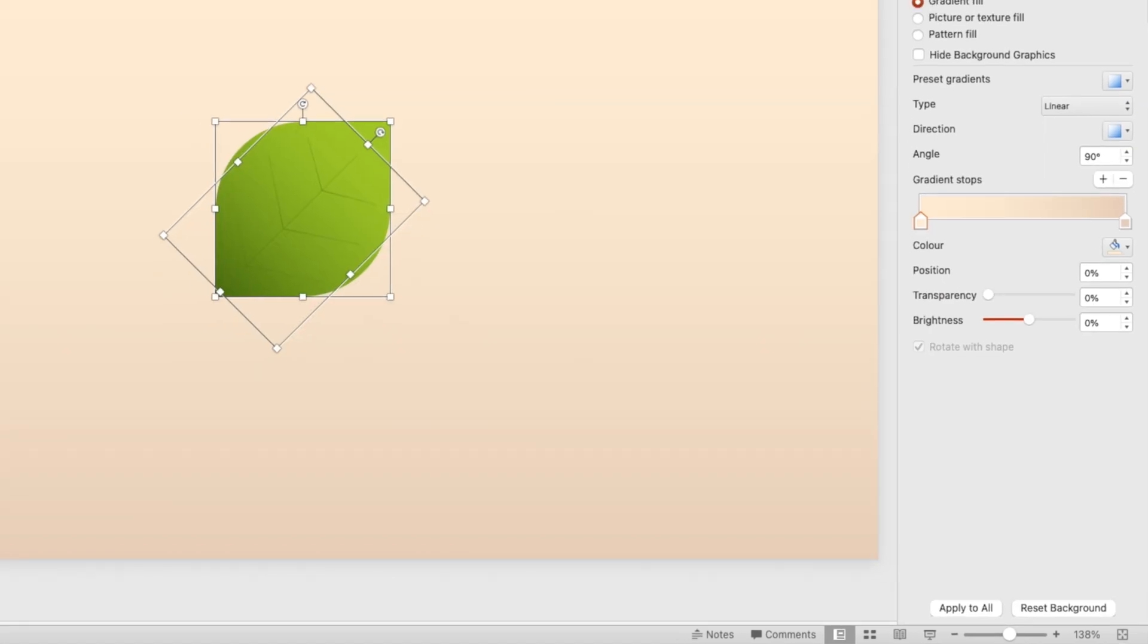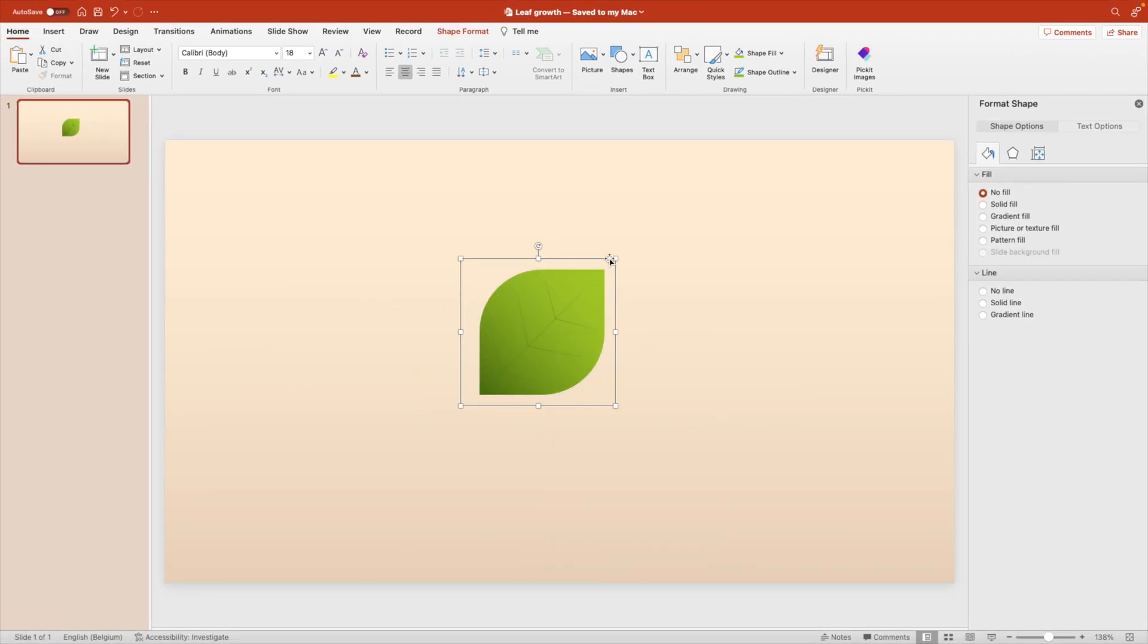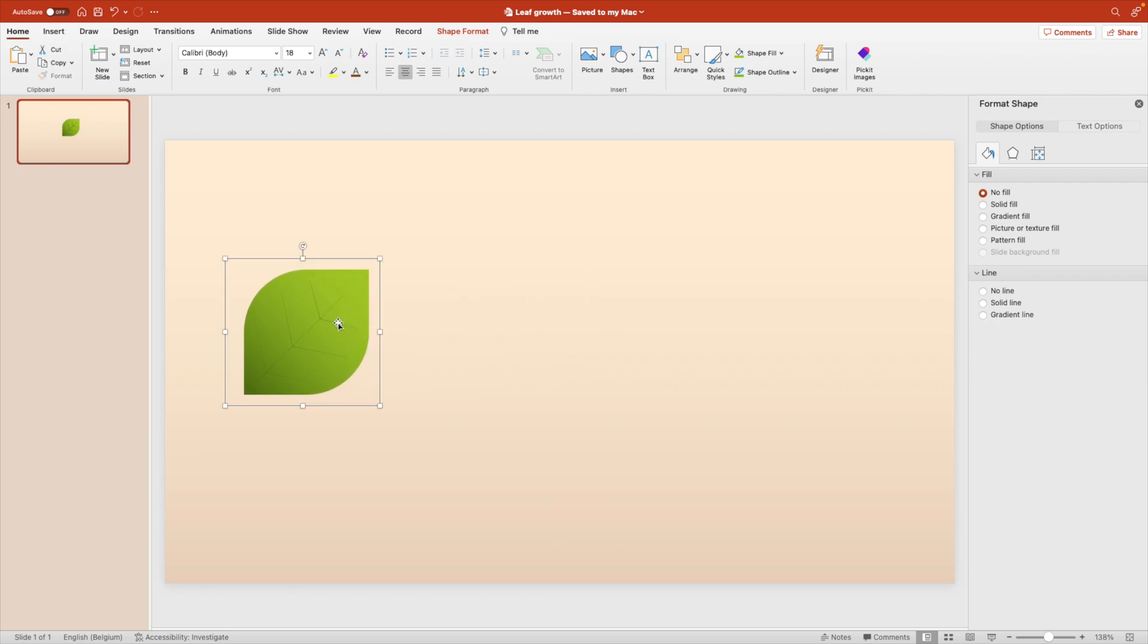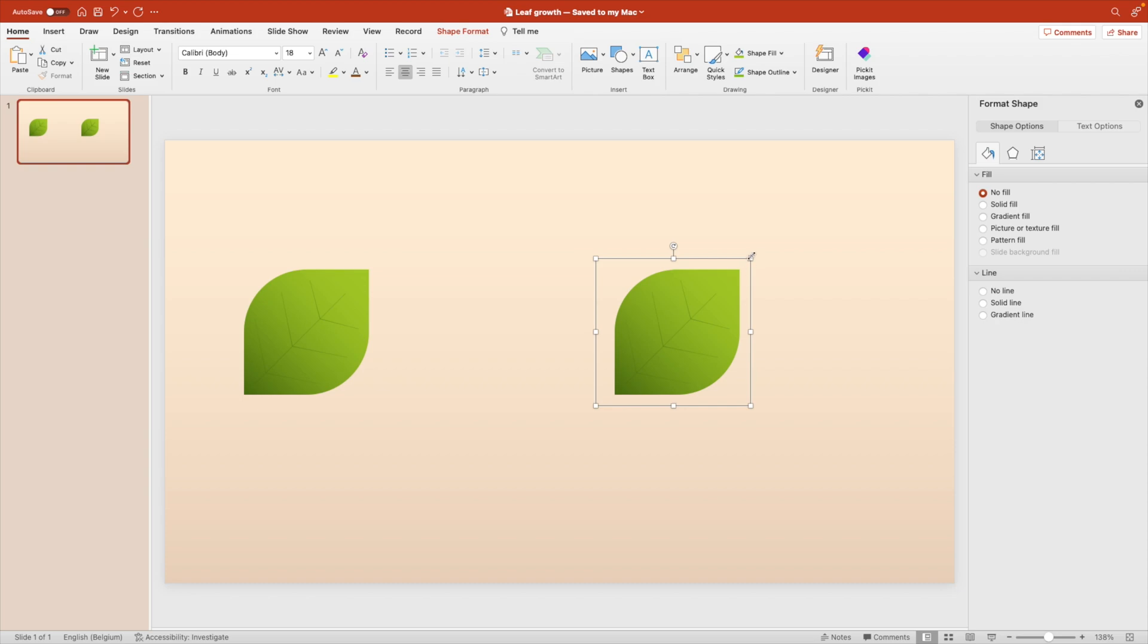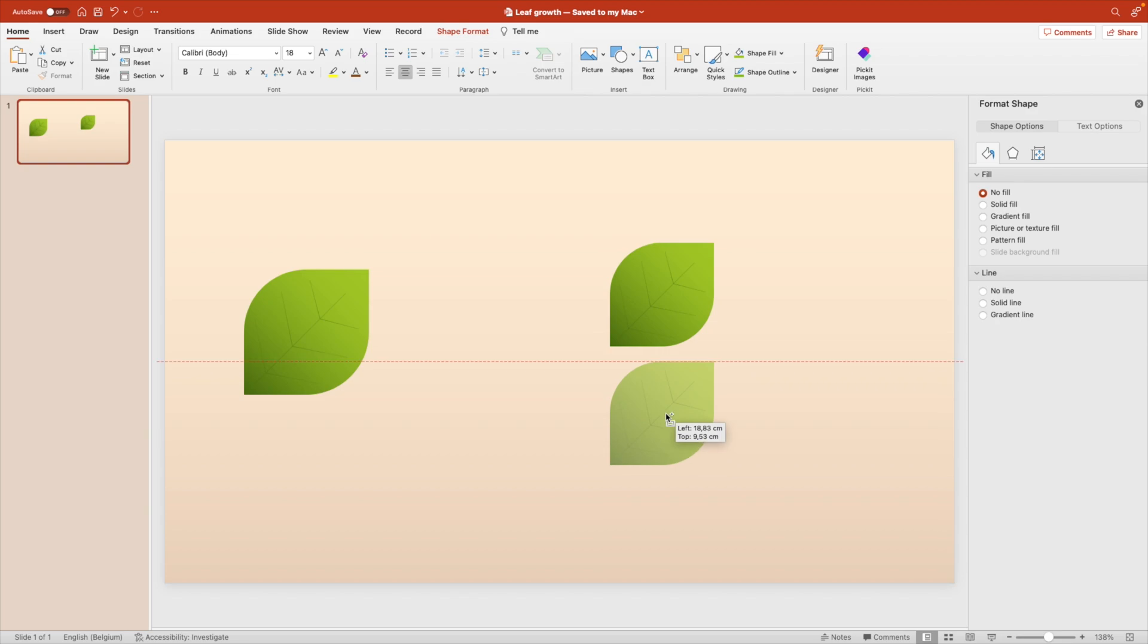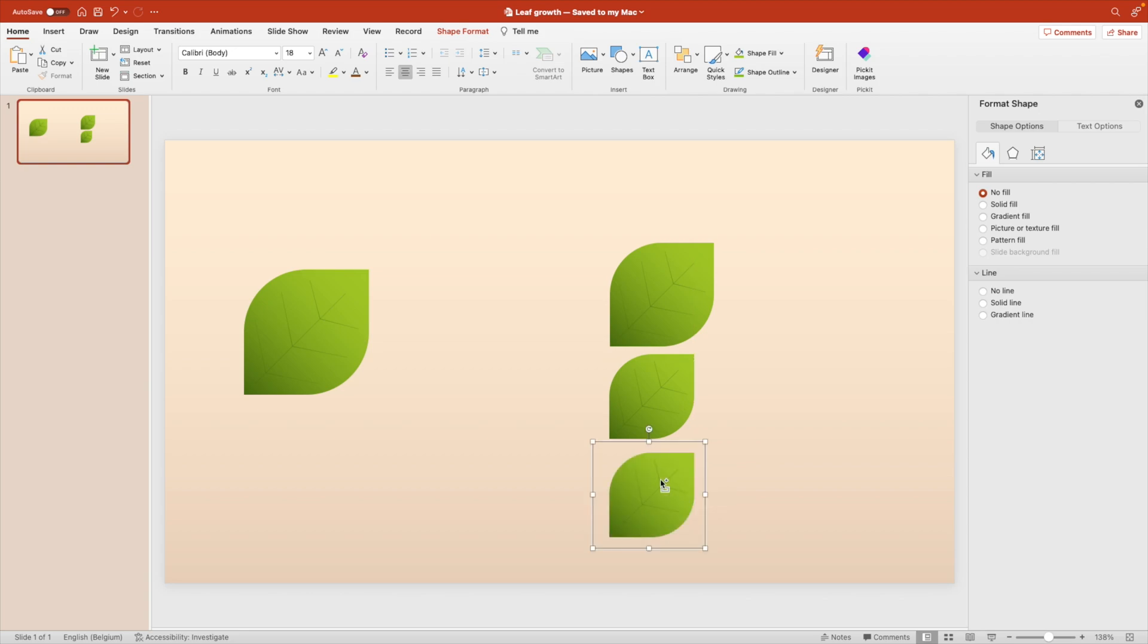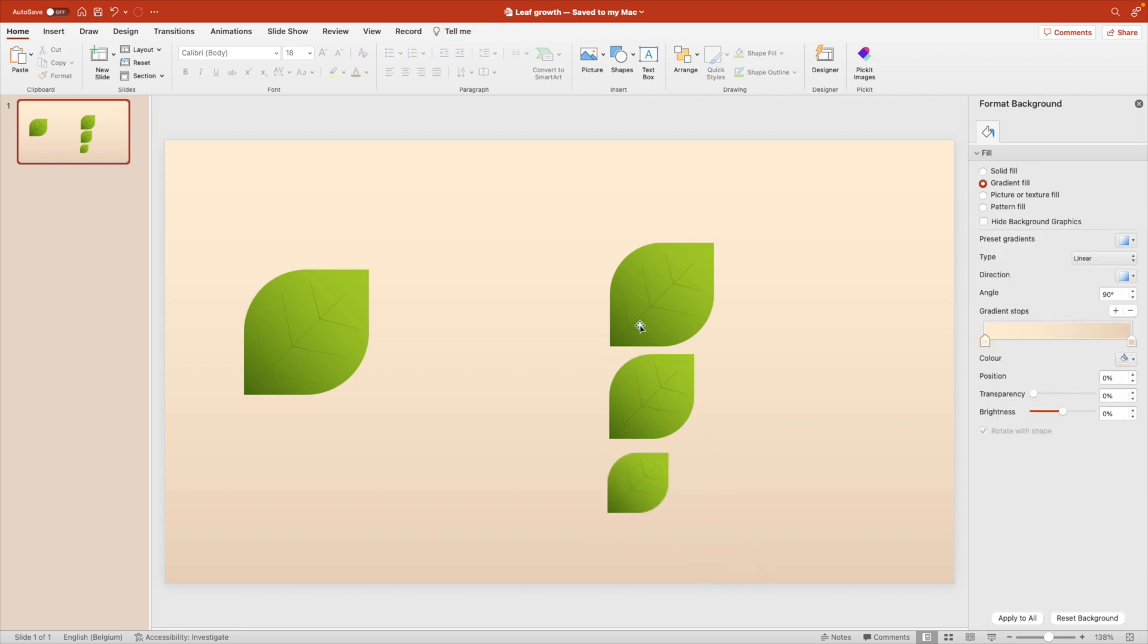Once we're happy we select both. We right click and we group or ctrl G and then we're going to create duplicates. Hold ctrl and shift to drag an object and create a copy. And now we're going to position them below each other. We're going to reduce the size of each time of the leaf each time. So we have about three levels, the largest one on top.